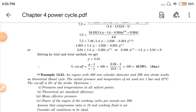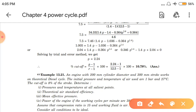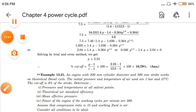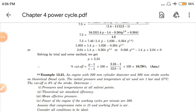Besides these, there are no other types of numericals. Definitely one numerical will come either on the Otto cycle or on the diesel cycle. Here we have seen diesel cycle numericals. In the next lecture we will see the dual cycle and its numericals. These were very simple — you just need to remember two formulas: efficiency of diesel cycle and mean effective pressure of diesel cycle. If you have any doubt, you can ask me on WhatsApp. Thank you.